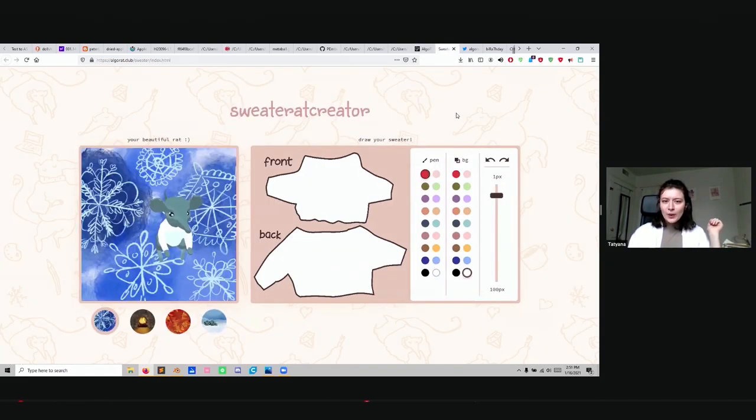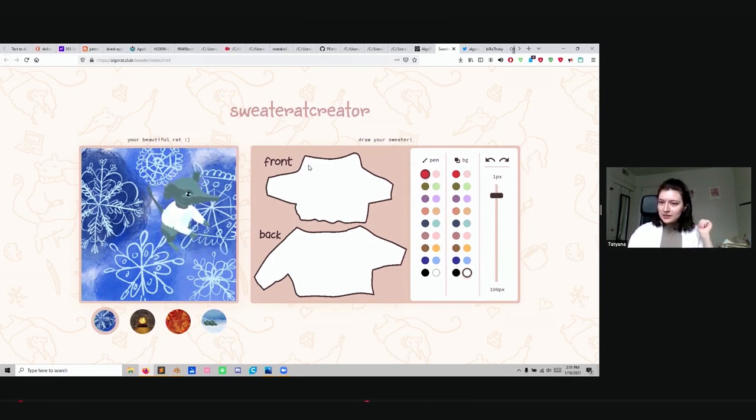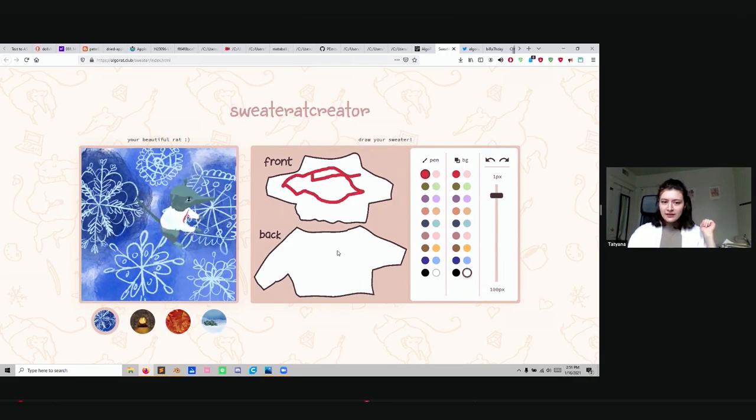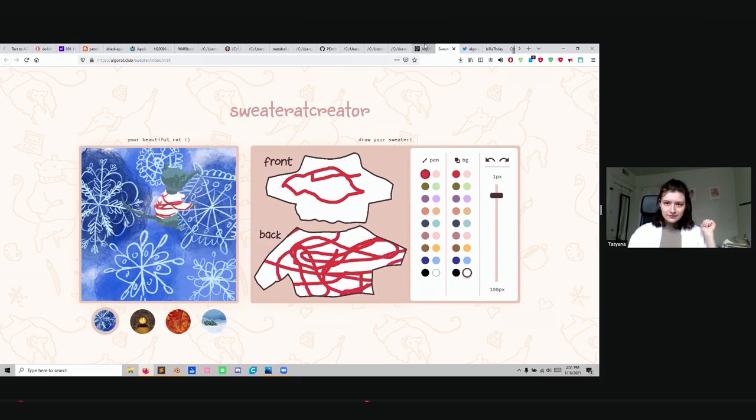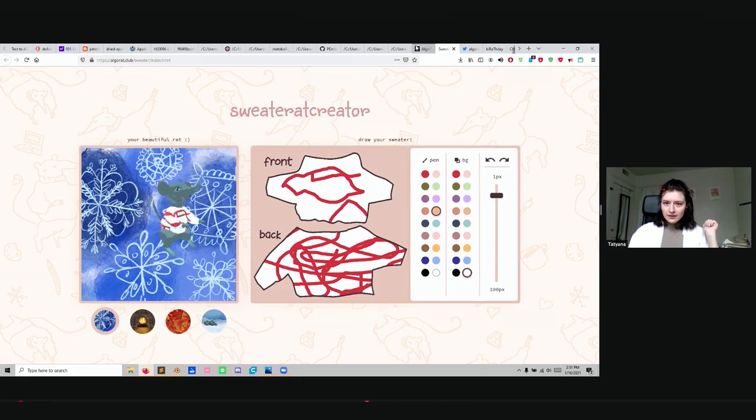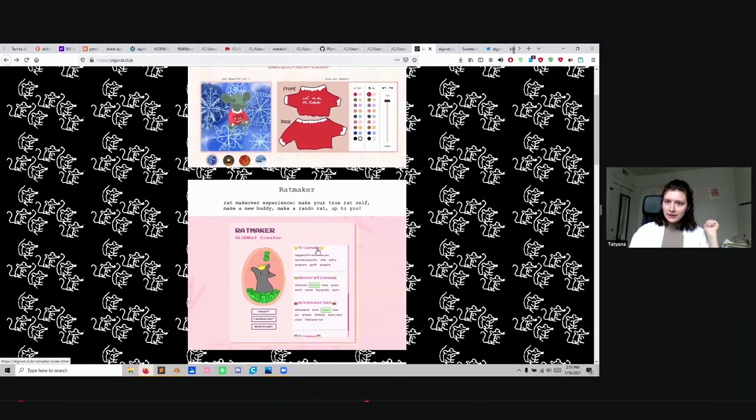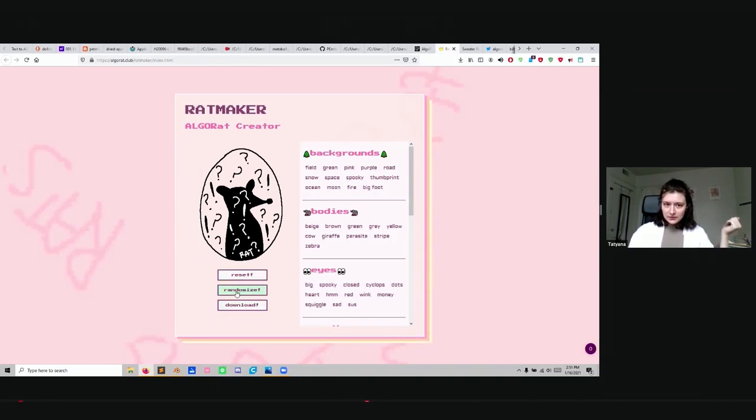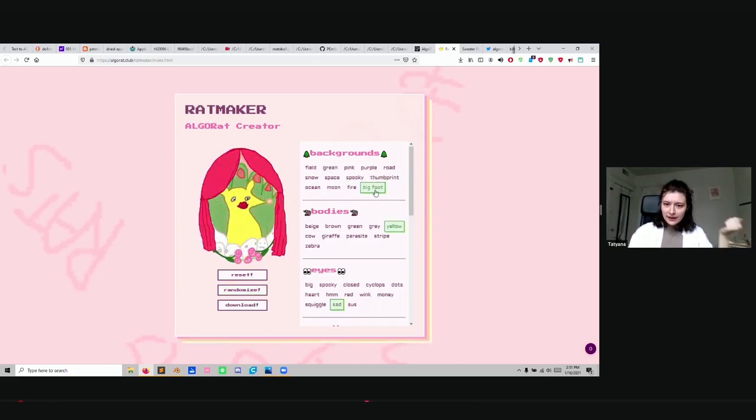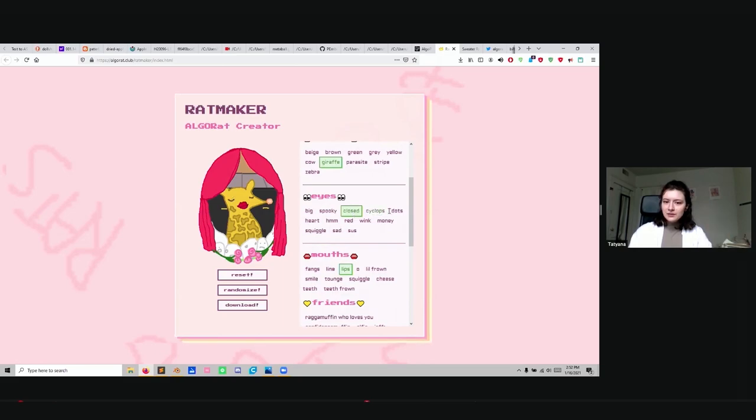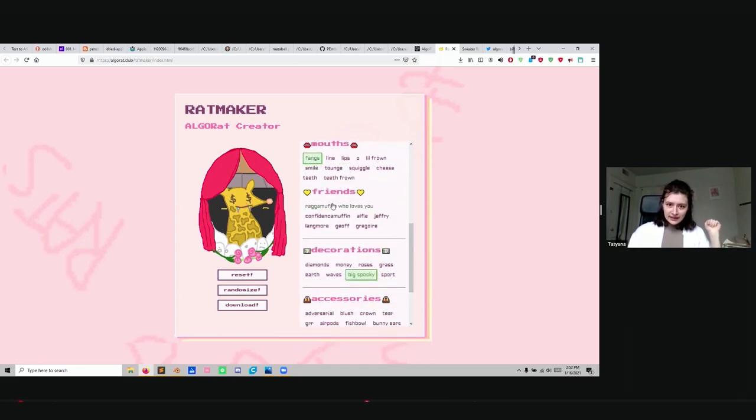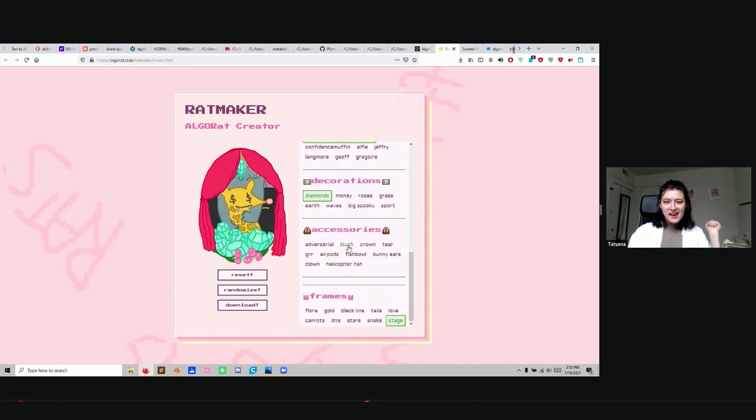This project is called Sweater Rat Creator. It's a 3D rat. Then there's a sweater. We made this in the winter, I think last year. You just draw on it and it shows up on your rat. You can change the color, rotate him.